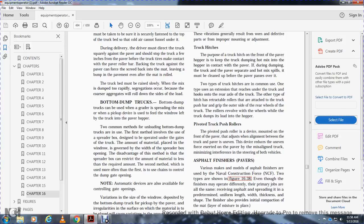Truck hitch. The purpose of the truck hitch on the front of the paver is to keep the truck dumping hot mix into the paver in contact with the paver during dumping. If the truck and paver separate, hot mix spills and must be cleaned up before the roller passes over. One type of hitch extends from the paver and hooks the rear axle of the truck. The other type uses retractable rollers attached to the truck push bar, which grip the outside of the rear wheels of the truck so the rollers revolve with the wheels while the truck dumps its load into the hopper.